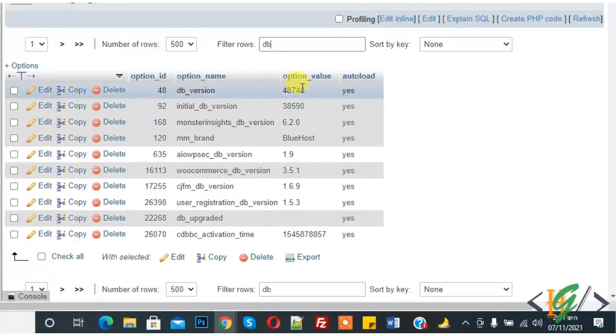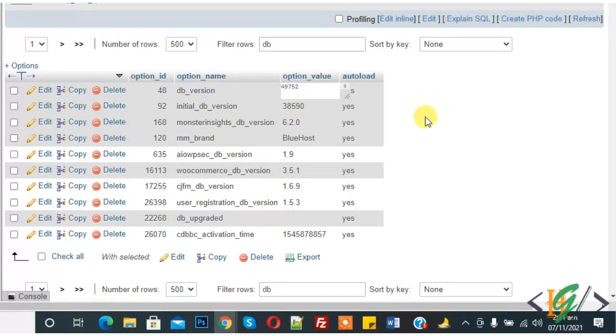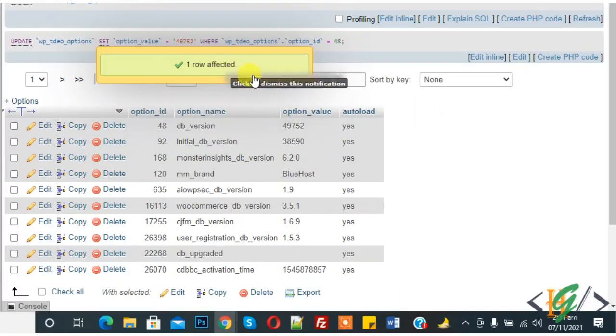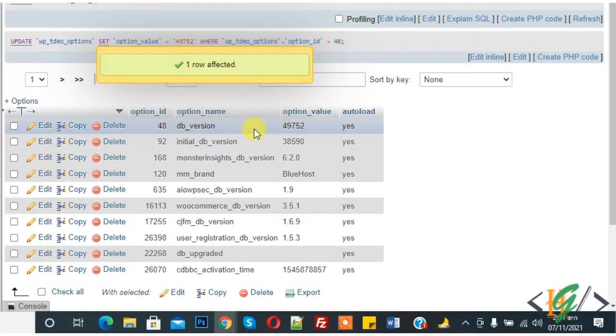Double-click on the db_version field in the option table and paste the copied value. Click to save — you see one row affected. Our db_version is now changed. Go back to the website and refresh the page.